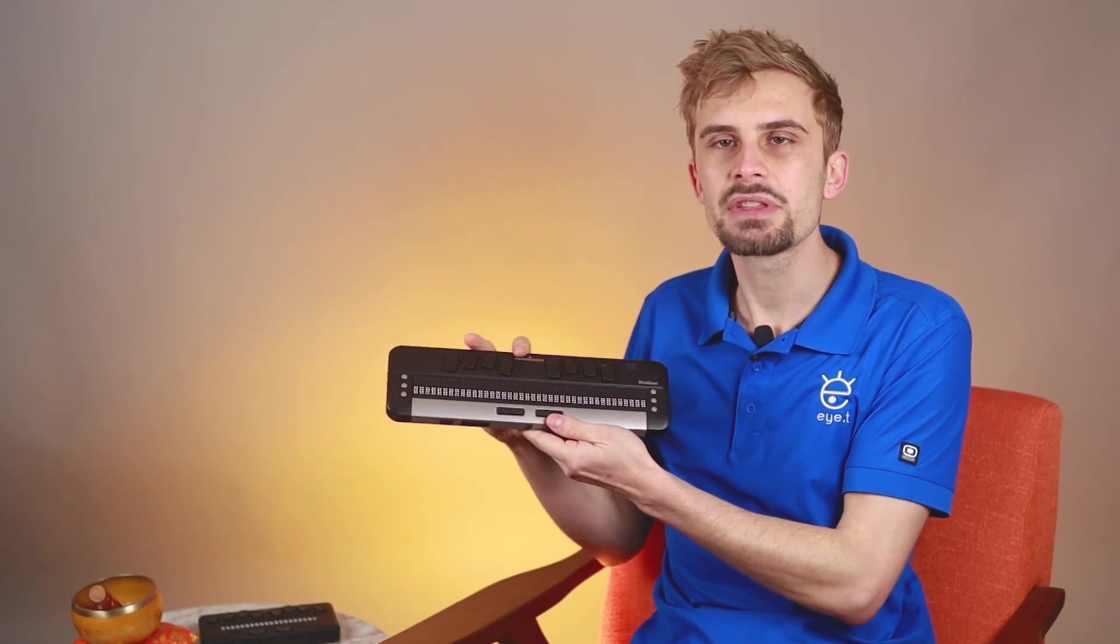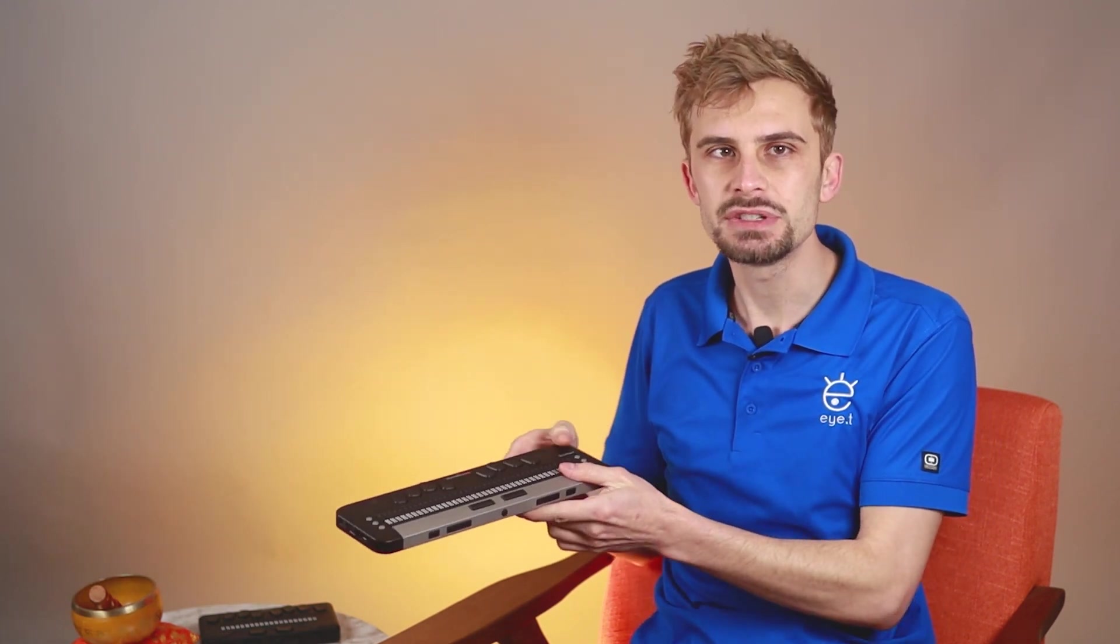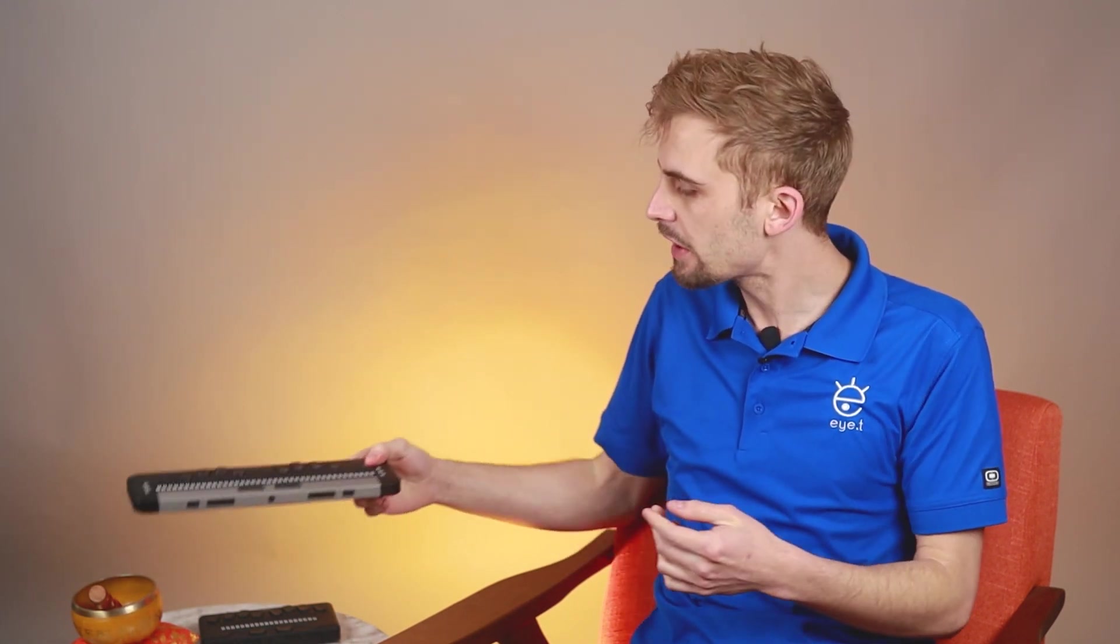Now of course this is a huge topic to cover, but today we are just doing an overview of braille displays, like this Brailliant 20 or this Brailliant 40X I have right here. Now remember that these are braille displays, not braille note takers.